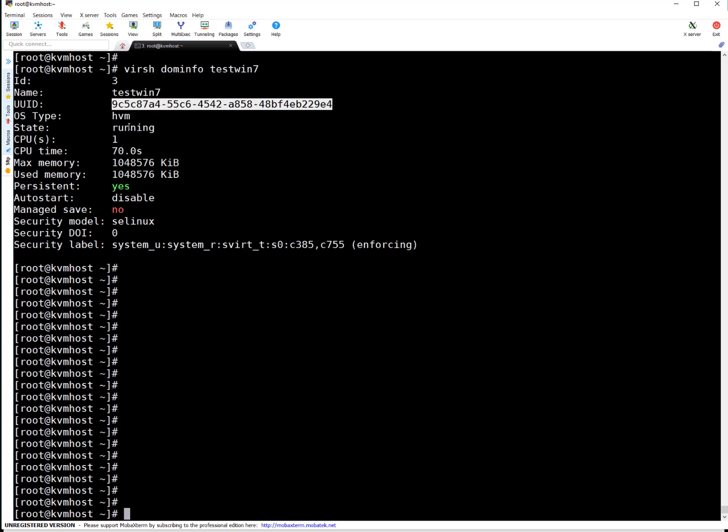One CPU, this is the CPU time. This is the memory, one GB. It's persistent, auto start is disabled at present you can see here. SELinux is enabled which is security basically, and this is a security label. Let's say we want to enable auto start of this VM.